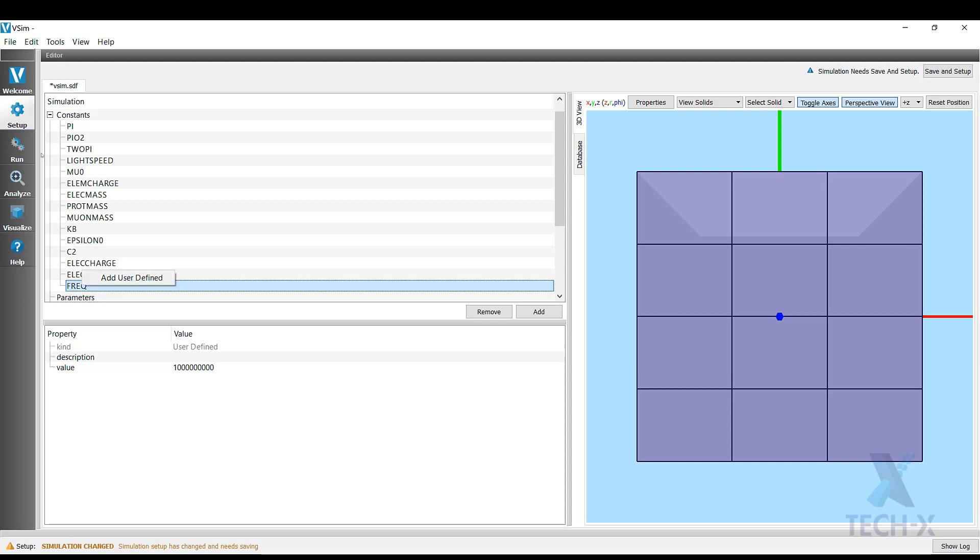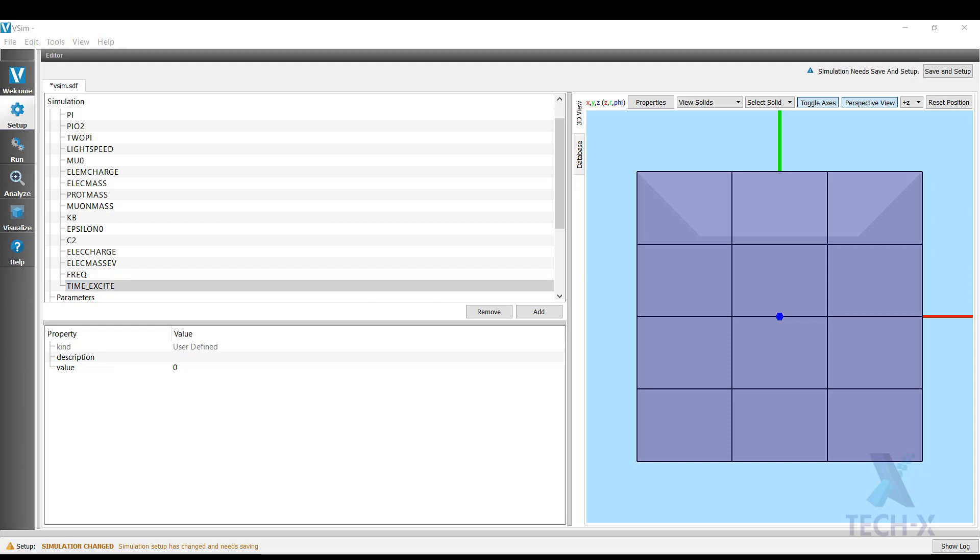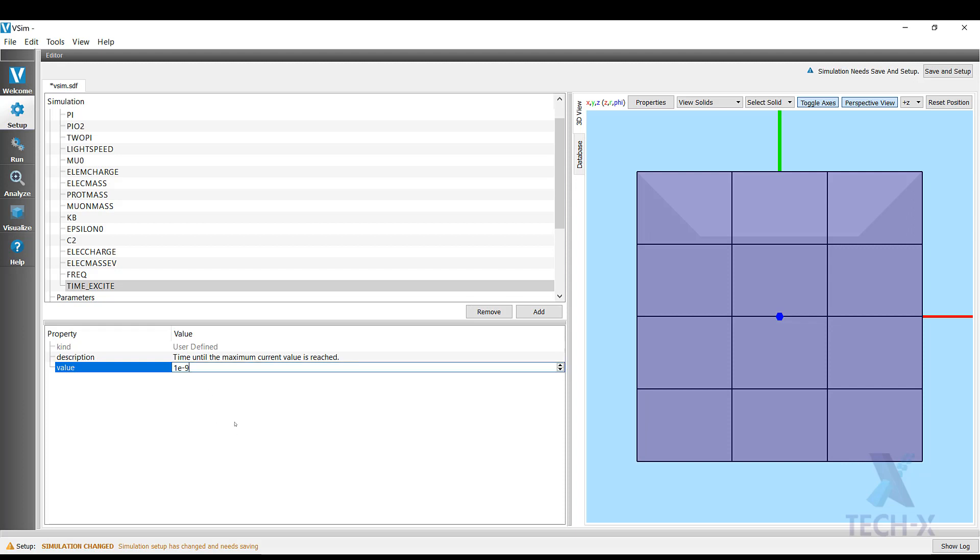Then I want to add another constant which corresponds to the time that I will be exciting the cavity for, and I will call that Time_Excite. Time_Excite will be time until the maximum current value is reached. The current for which we just defined the frequency will be 1E-9, so 1 nanosecond.